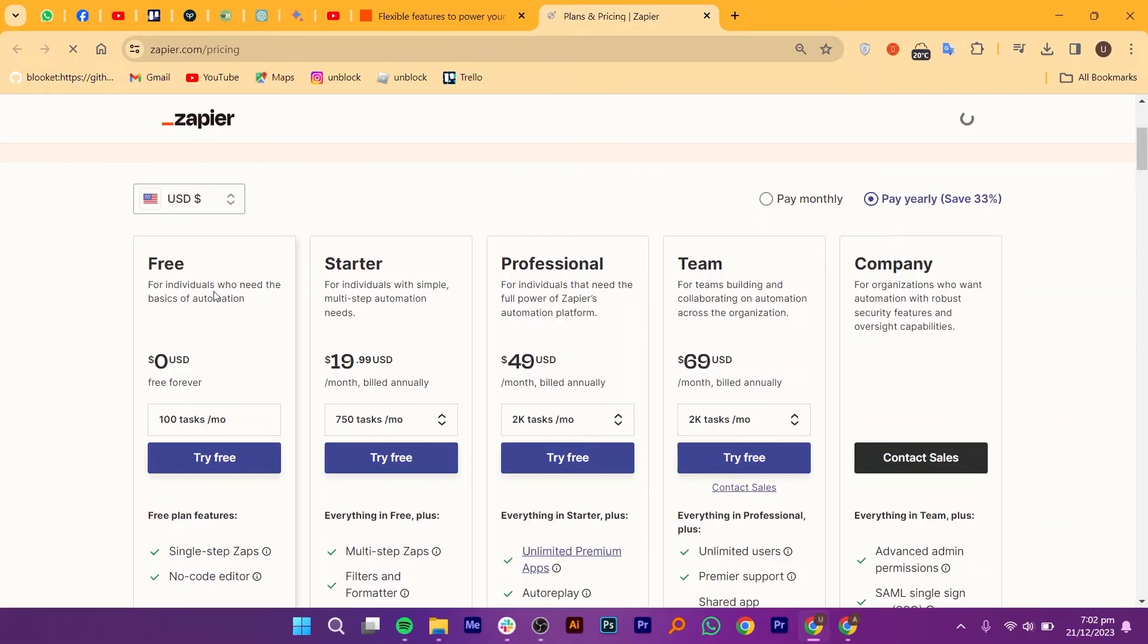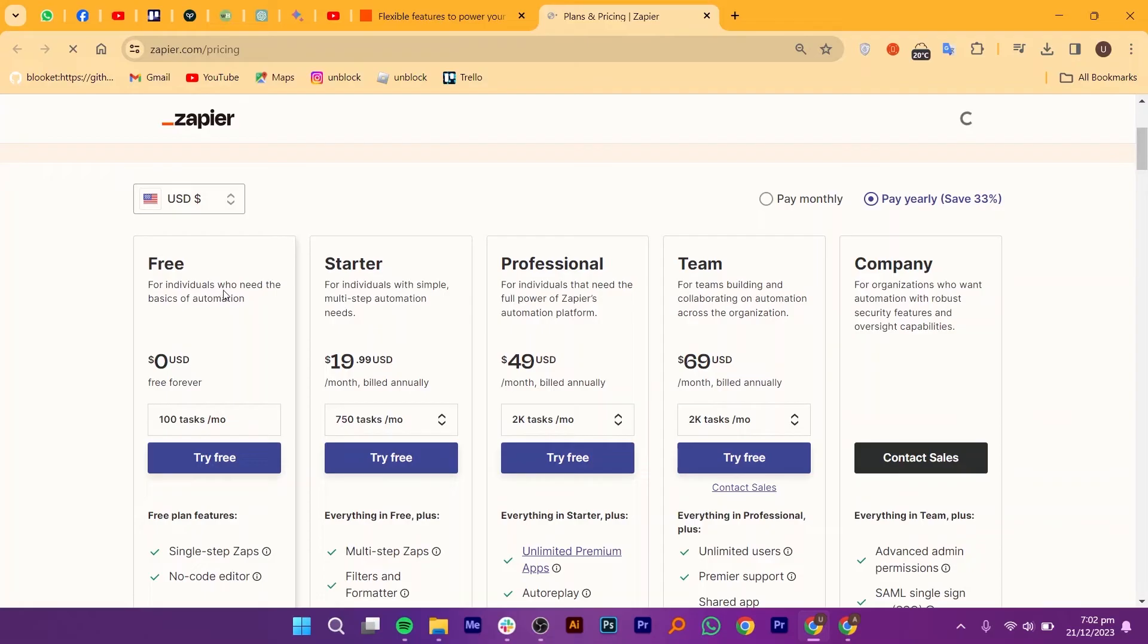After that, there's a professional plan that takes your automation empire to new heights with 20,000 tasks and access to premium app integrations. Schedule apps like a Puppet Master, build custom tables for data handling, and bask in the glow of priority support for $49.99 per month.